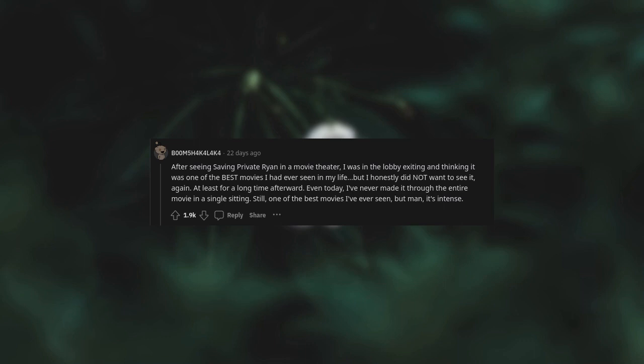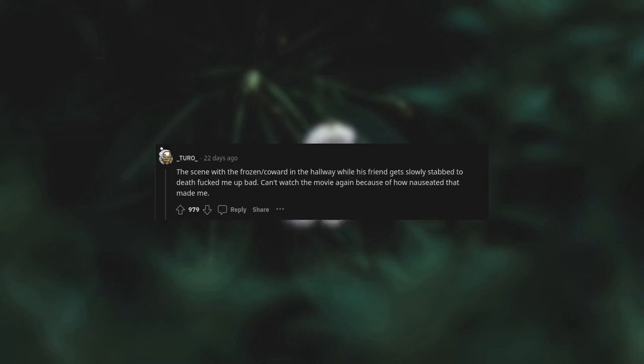At least for a long time afterward. Even today I've never made it through the entire movie in a single sitting. Still one of the best movies I've ever seen, but man, it's intense. The scene with a frozen coward in the hallway while his friend gets slowly stabbed to death fucked me up bad. Can't watch the movie again because of how nauseated that made me.